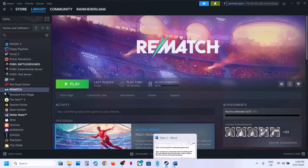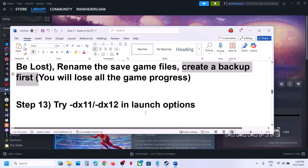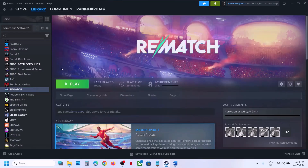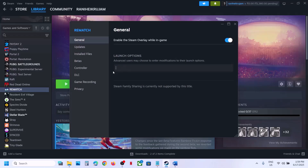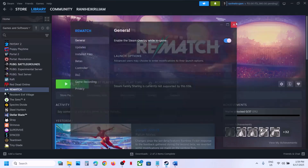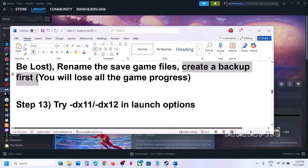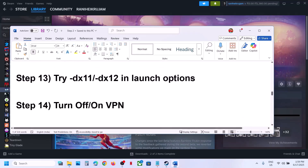The next step is to try DX11 or DX12 in the launch options. Right-click on the game, select Properties, go to the General tab, and in the Launch Options box type -dx11, then close and launch the game. If still not working, try -dx12 instead. If neither works, remove the launch option and follow the next step.